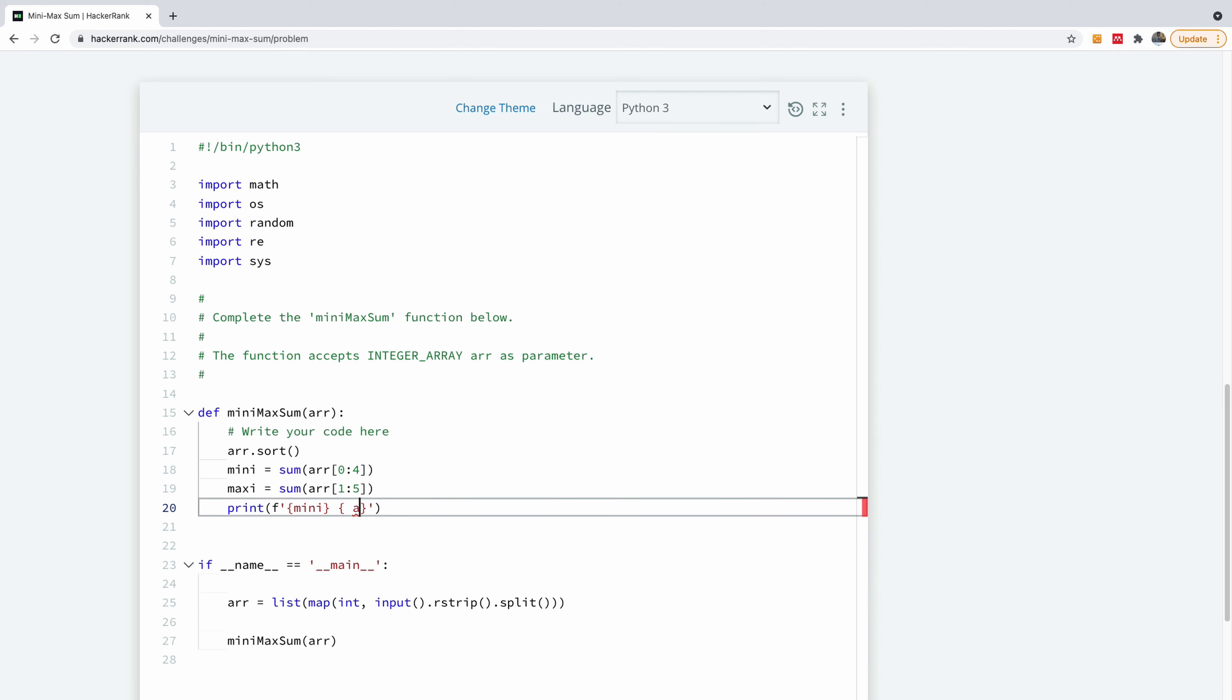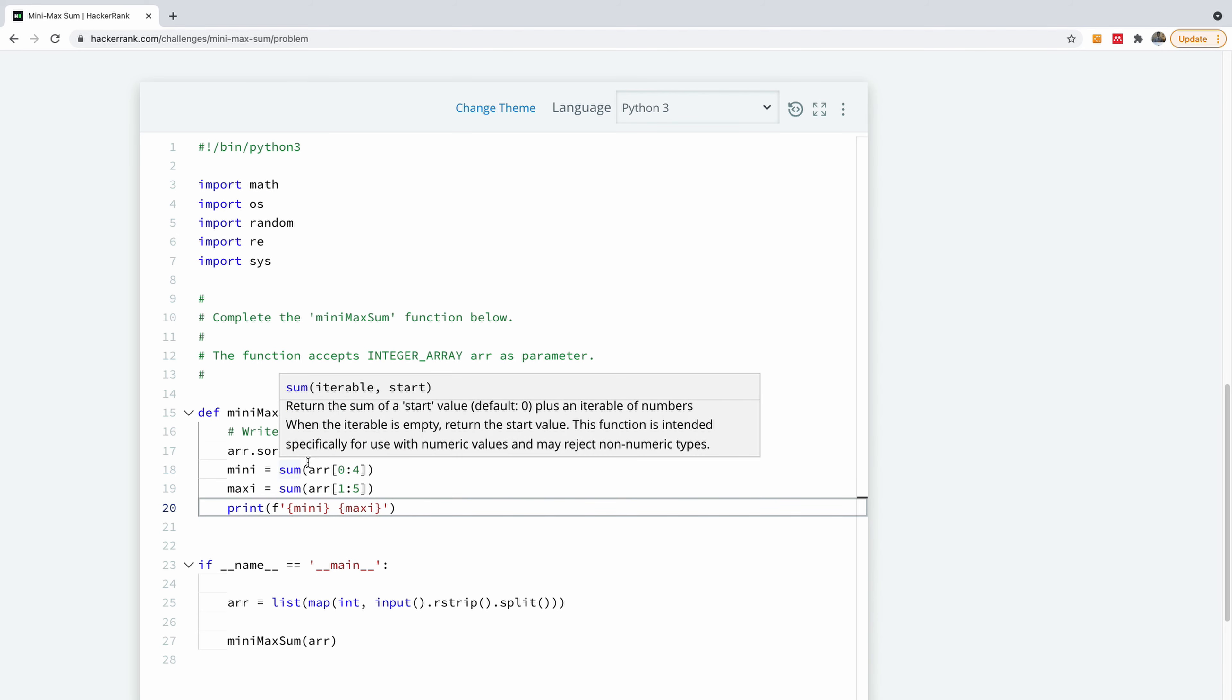So I'm going to say mini space maxi. Okay. So this is basically the solution to this problem.